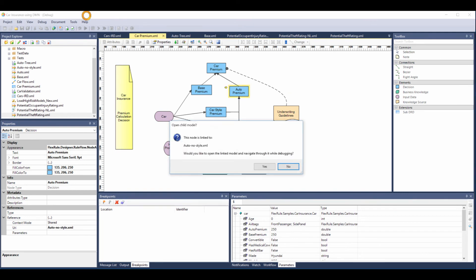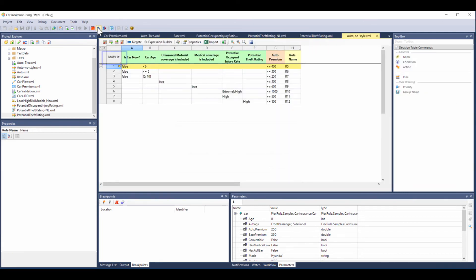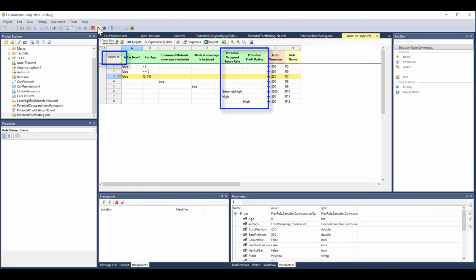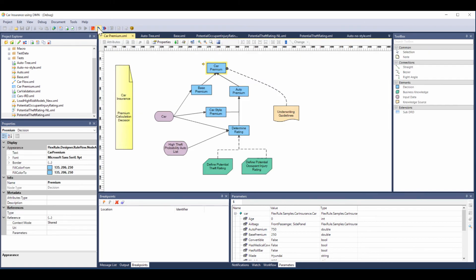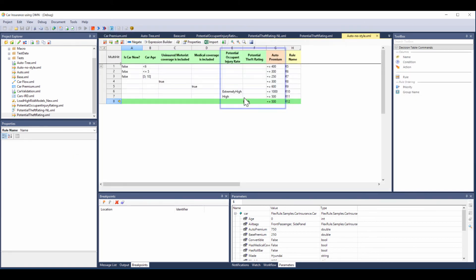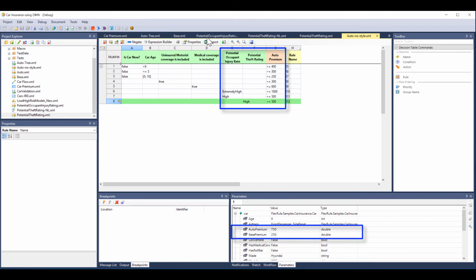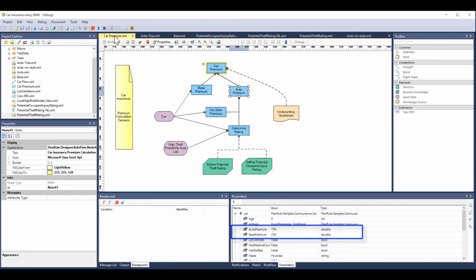We're now processing our final decision. Now this is a multi-hit decision table, meaning we're going to do every row. And what's interesting is we're using the results from previous decisions: injury rating and theft rating. So we process all the rows, and let's go back and open that because we actually hit on that last row, and you can see we're adding $500 to the auto premium, which down the bottom there has now become $750.